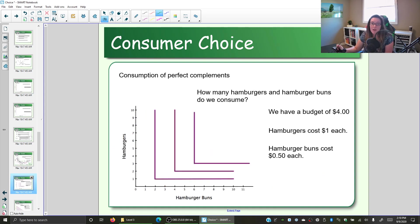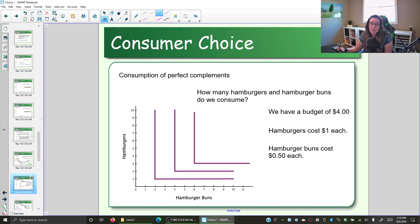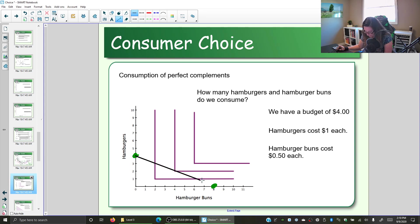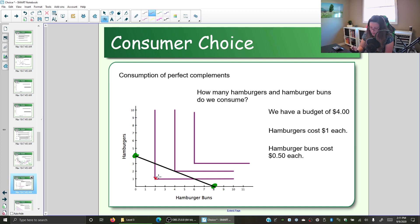Let's look at another example: perfect complements — hamburger patties and hamburger buns — with the L-shaped indifference curves we created earlier. Let's add the budget line to find the optimal consumption point. Assume we have a budget of $4: patties cost $1 each and hamburger buns cost $0.50. If we spend all $4 on hamburger buns we can have 8; if we spend all $4 on patties we can have 4. Connecting those points gives us our budget line. Now we need to find the optimal consumption point.